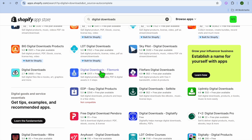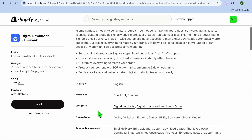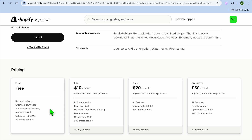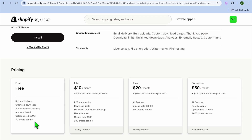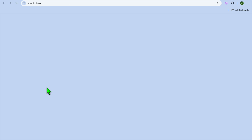One app I've used in the past is FileMonk. You can select it and scroll down to see the different features — you'll be able to sell any file type with unlimited downloads, automatic email delivery, brand customization, upload up to 250 MB, and receive up to 30 orders per month on their free plan. This is a good option to get started, and you can upgrade to a paid plan once you start getting more sales. So you would tap on Install right here.